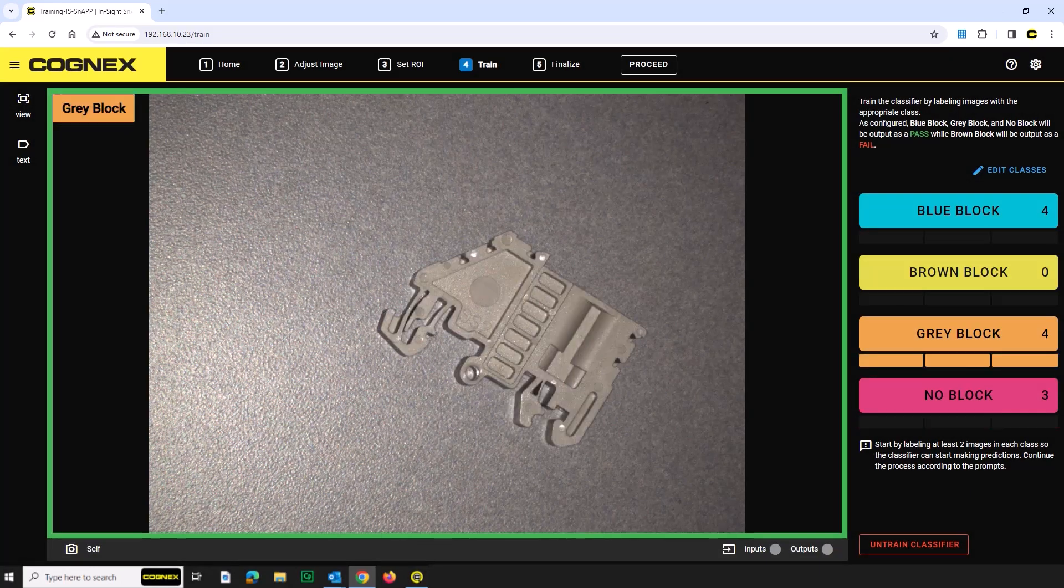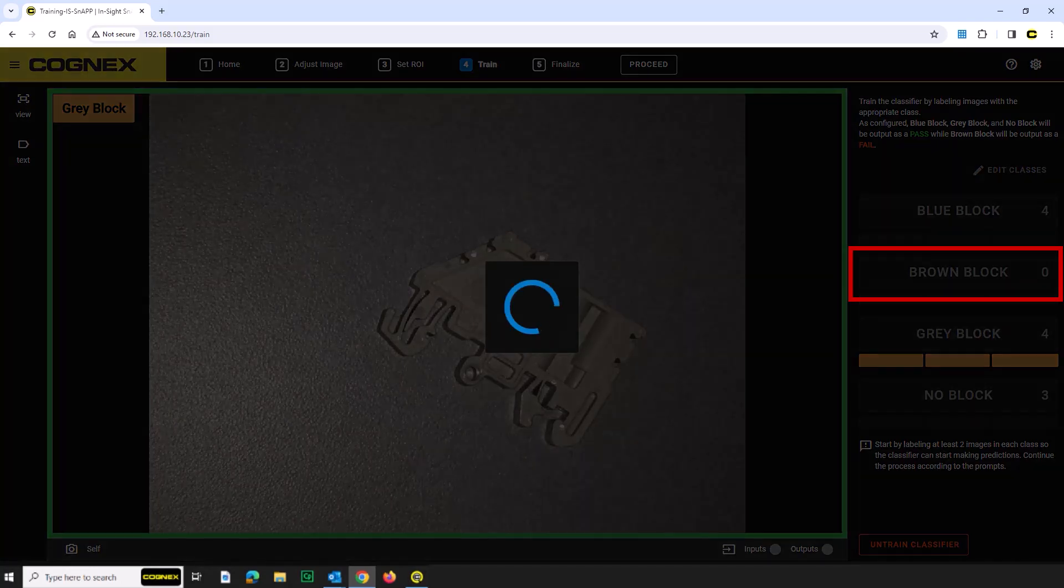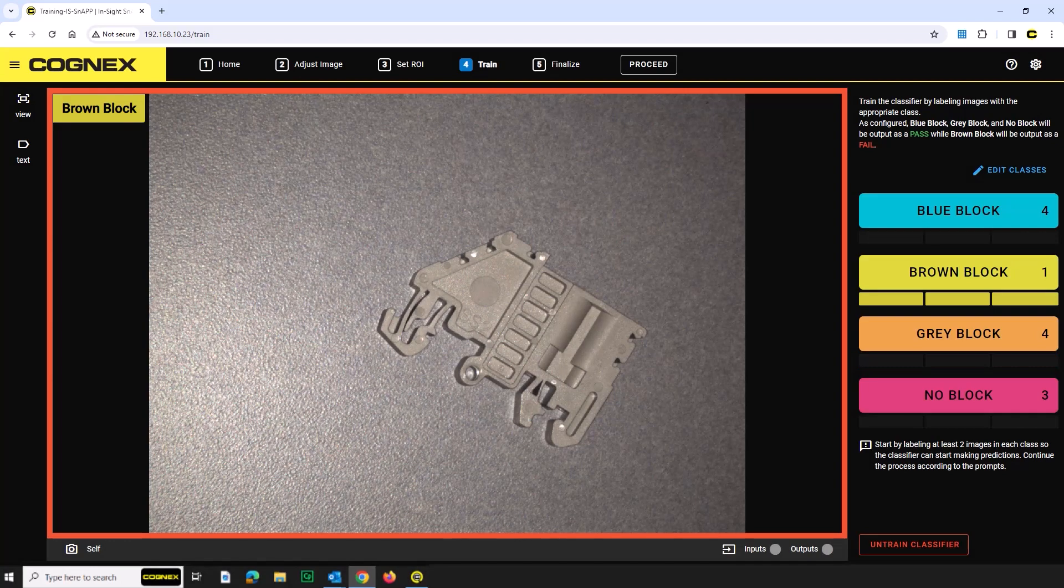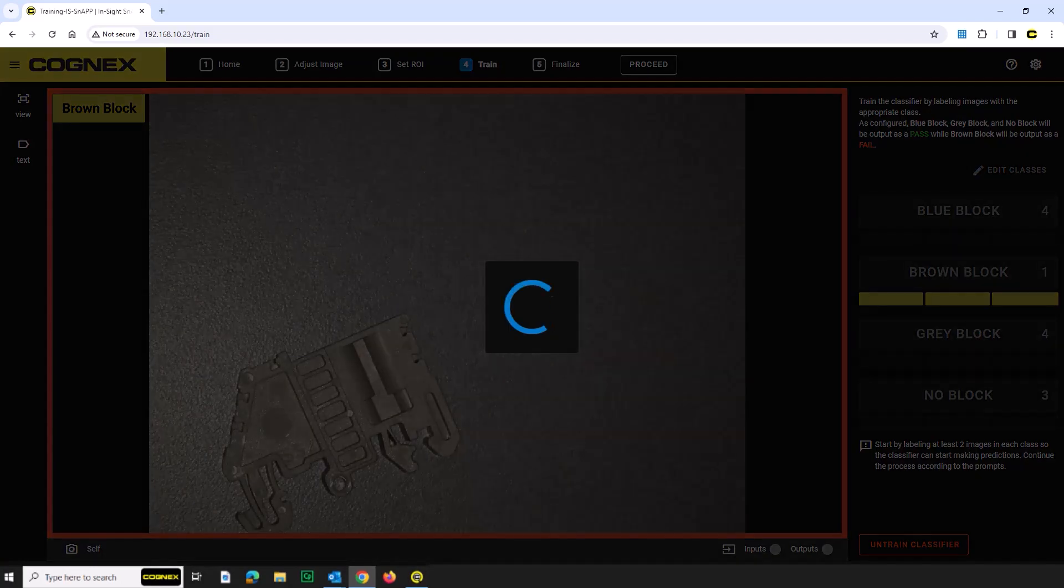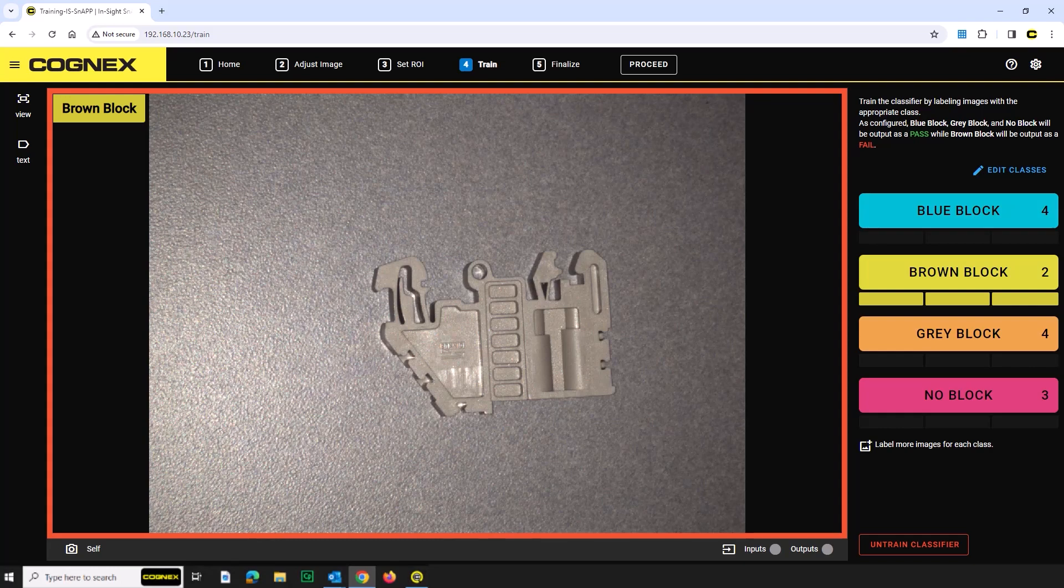Now let's train the no good terminal blocks. Place the brown terminal block in front of the sensor. Once in the field of view, click the brown block button. Repeat these steps until you have successfully captured three to five images of each block.